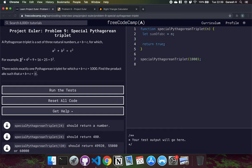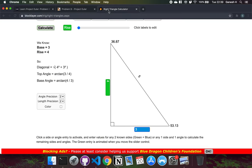For example, we could have 3, 4, and 5, with A being 3, B being 4, and C being 5. 3 squared plus 4 squared is 9 plus 16, which equals 25, and the square root of 25 gives us back 5. So A squared plus B squared equals C squared, and we can visualize this in a right-angled triangle.